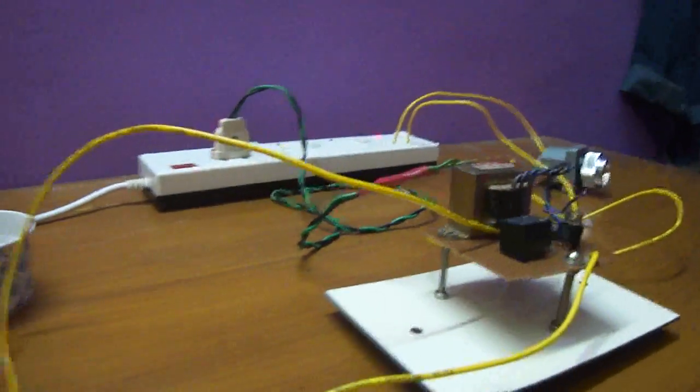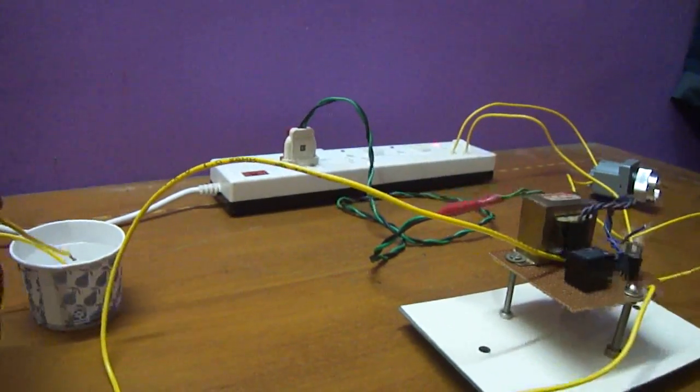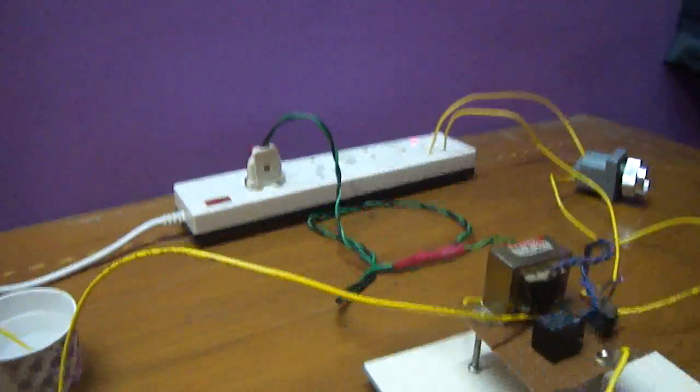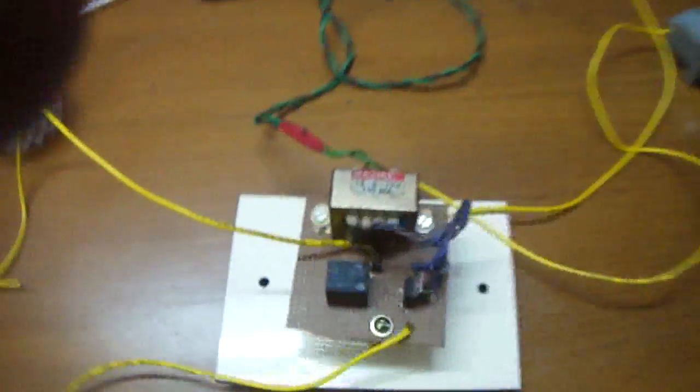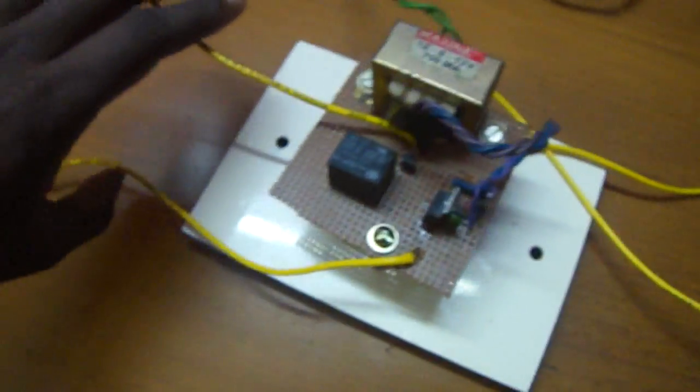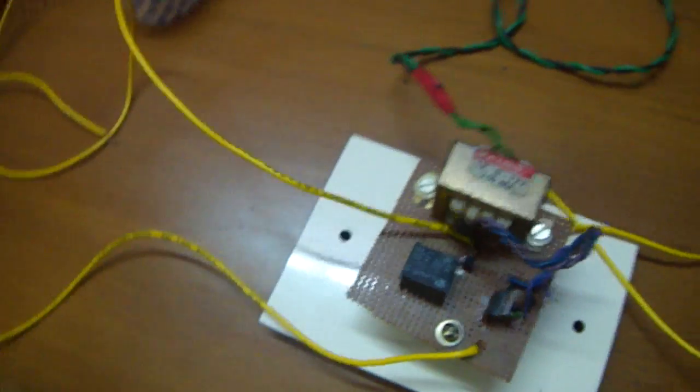You can see these two terminals are from the relays. These two terminals are from the transistor.